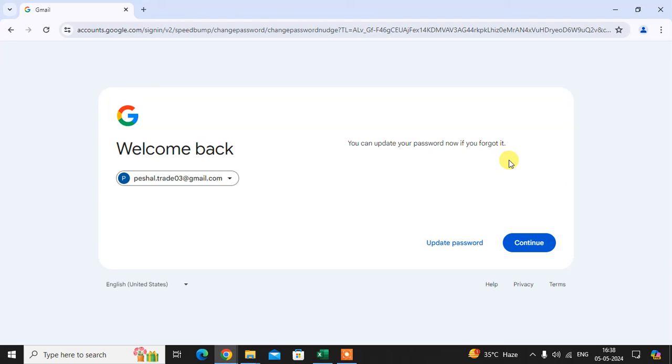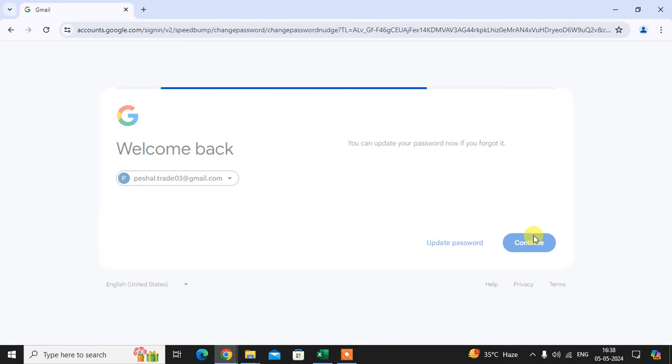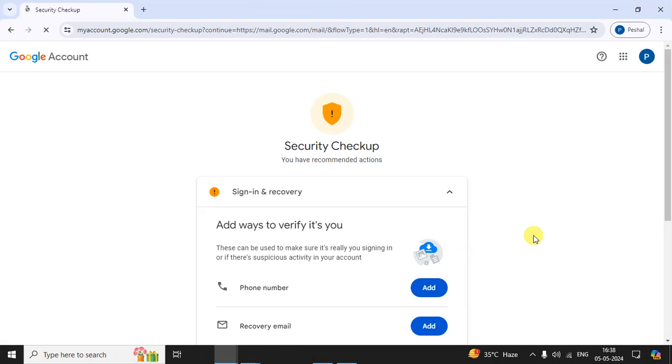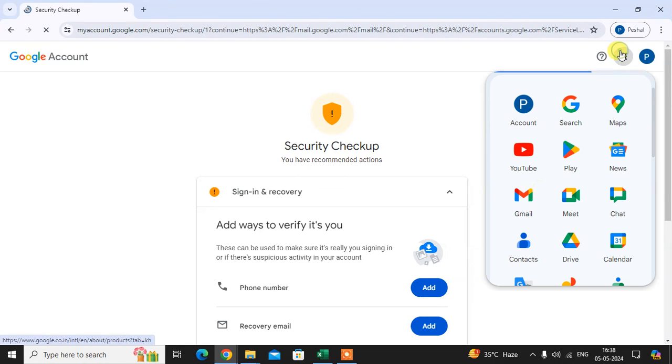Gmail account. You can update your password now if you forgot it. You can update it and continue. I just click on Continue. That's it - here you can use your Gmail account without entering your password